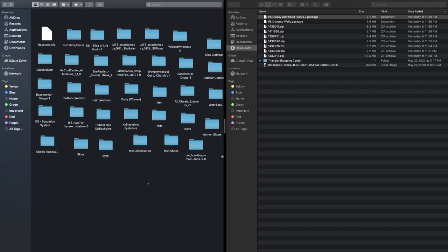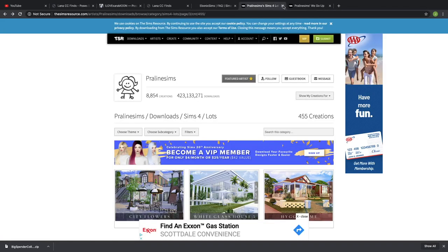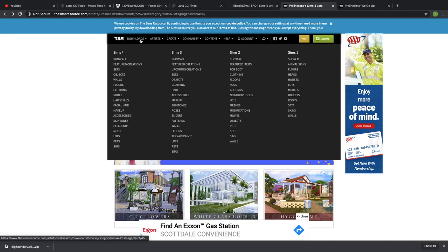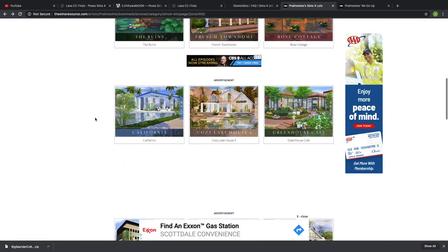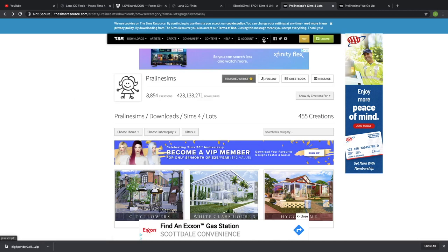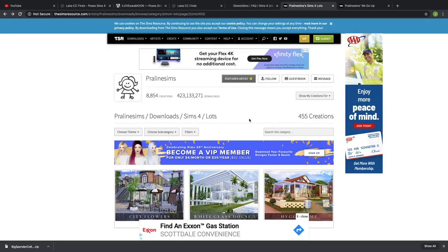Now I'm gonna show you guys how to download your houses. I'm going to close out these pop-ups because you will get pop-ups. Now I'm on The Sims Resource — Mod The Sims is also a great website to find custom content, houses, mods, literally anything. The Sims Resource is what I'm on today, and I'm using Praline Sims — that is a content creator who creates very beautiful houses. She is also on the Ebonics CC Finds list.